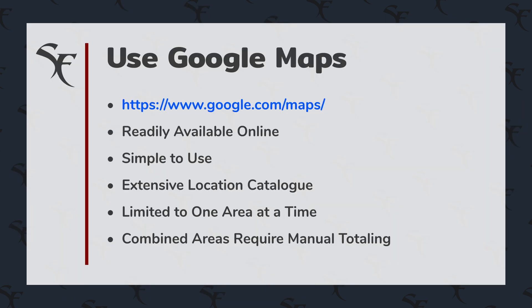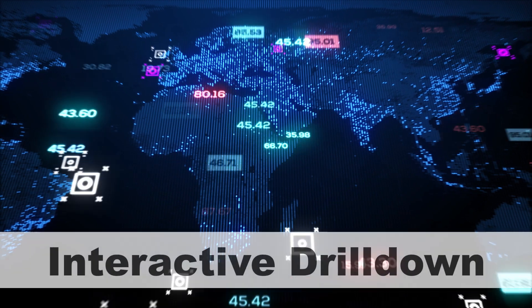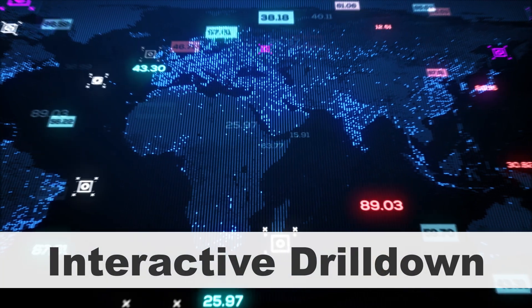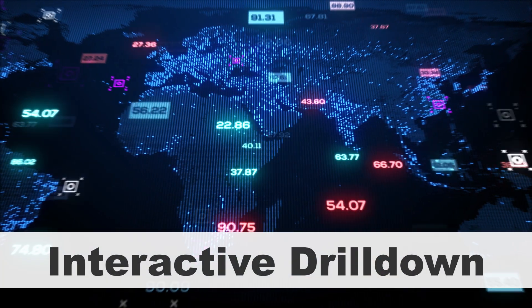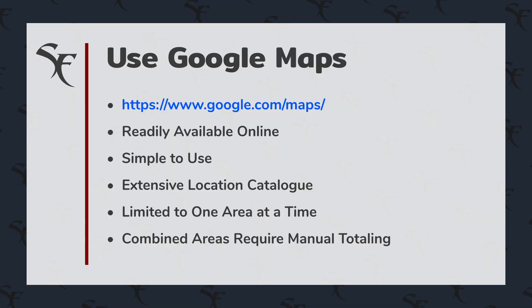It's easy to use, not a whole lot to it. It has an extensive worldwide location catalog — it's global. They've literally tried to map out the entire planet. The downsides are it's limited to mapping one area at a time, and you can't combine areas and total them automatically.